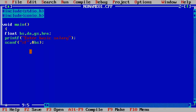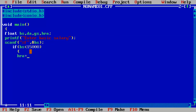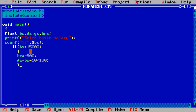Now we write the if-else structure. The condition is: if BS is less than 15,000, then we set HRA to 500 and DA to 10% of the basic salary, calculated as BS * 10 / 100.